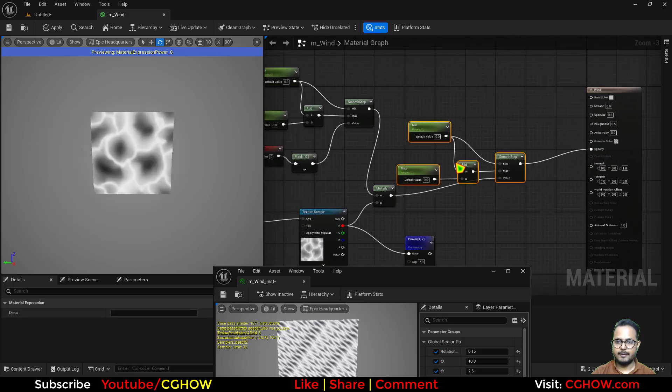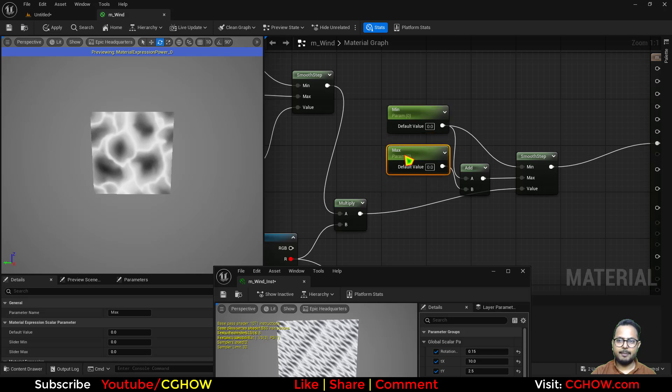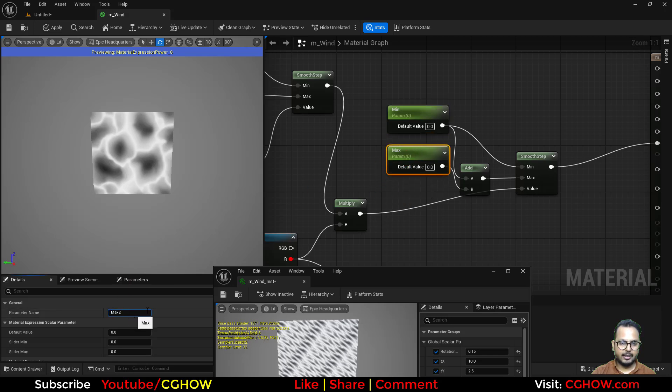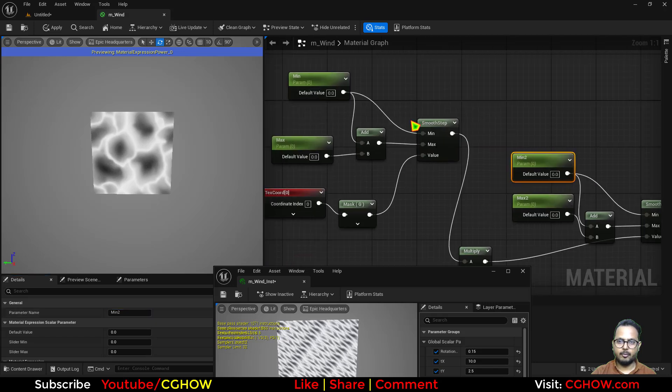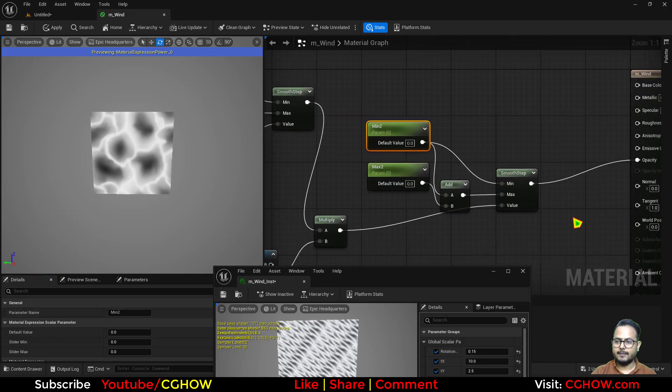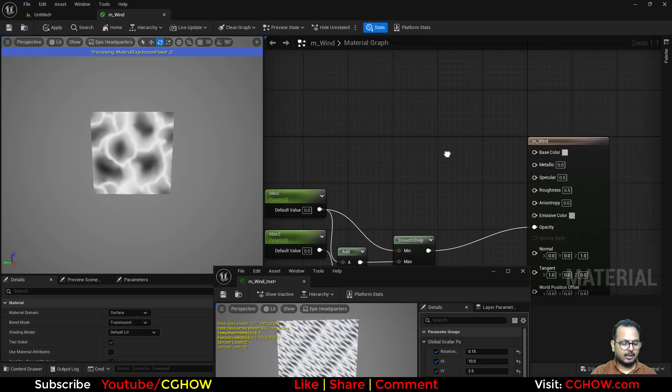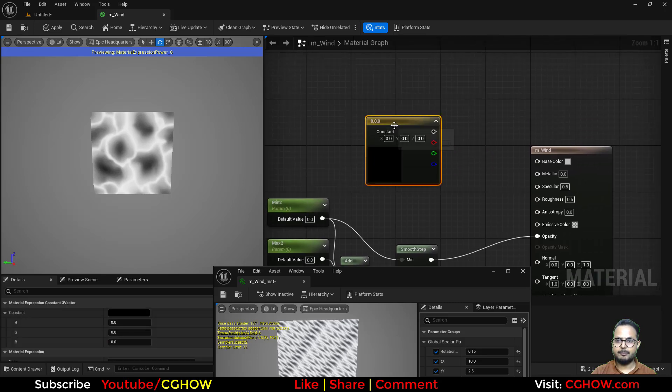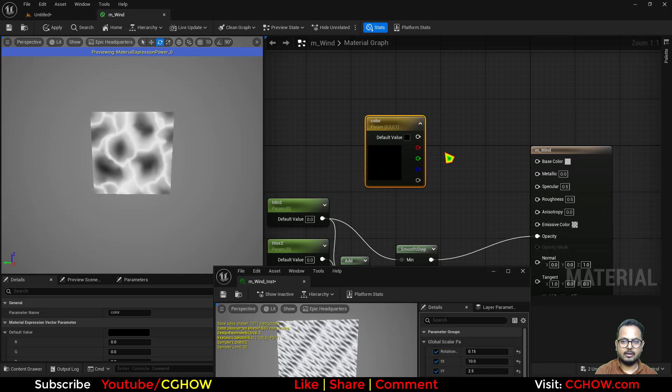And I'll just connect this here. Let's connect it in the opacity. And these smooth step parameters, I'll just call them like max_two and minimum_two, so this is different from these.